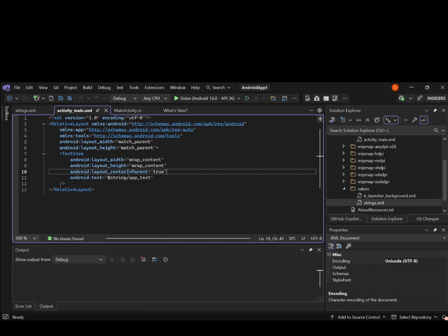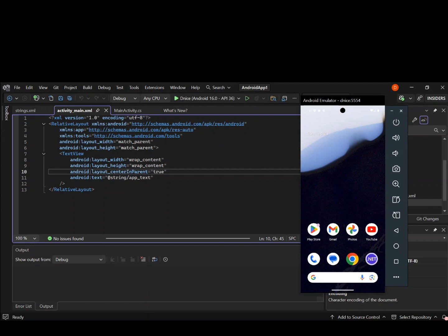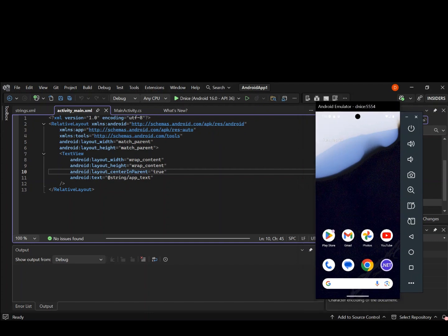Make sure you open your emulator. As you can see, I have my emulator open. We're going to go ahead and run it to see what actually comes out. We should get a very simple blank screen with the text hello Android. So let's go ahead.